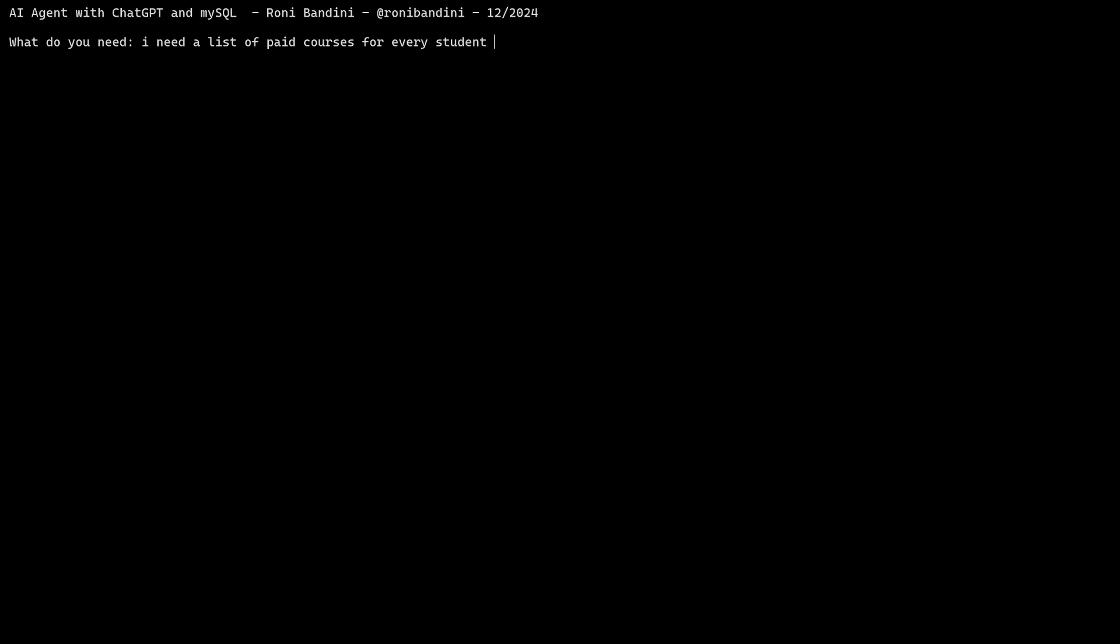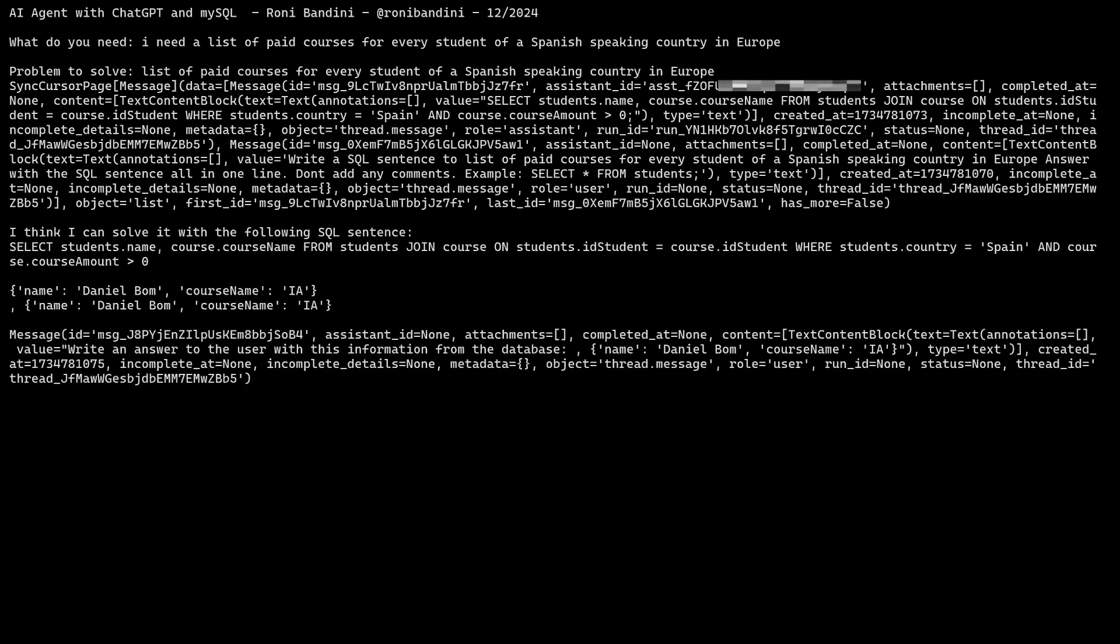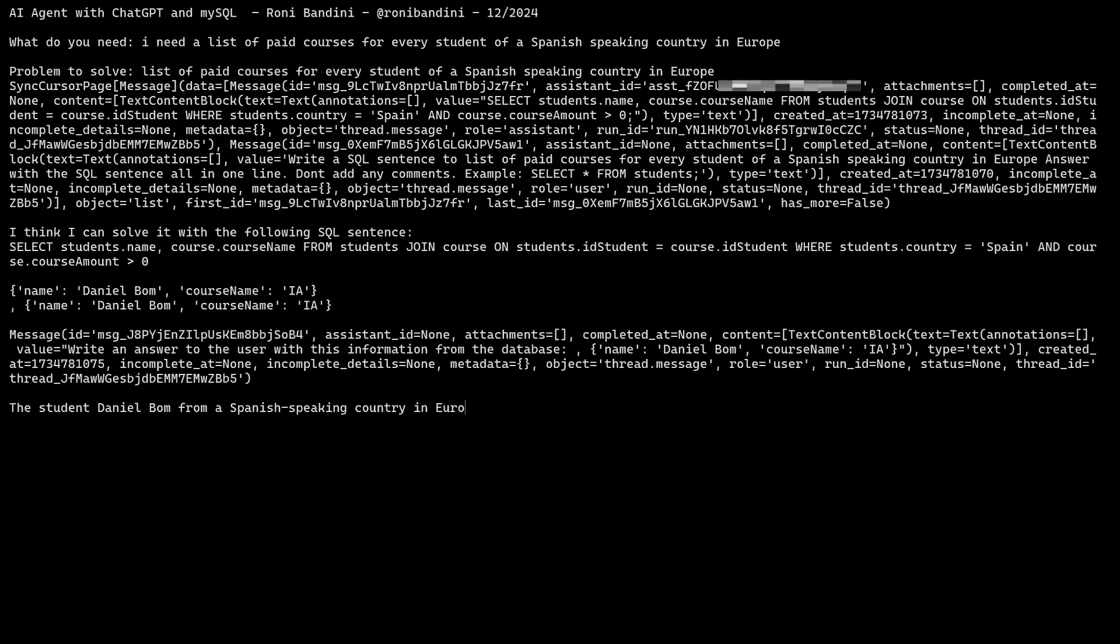For example, I asked: I need a list of paid courses by students from a Spanish-speaking country in Europe. The knowledge that Spanish is spoken in two European countries, Spain and Andorra, is derived from the LLM. Spain and Andorra are used as part of the SQL query. The SQL query, with joins and all necessary components, is created by combining the general SQL knowledge from the LLM training with specific database tables and fields learned from the vector files.